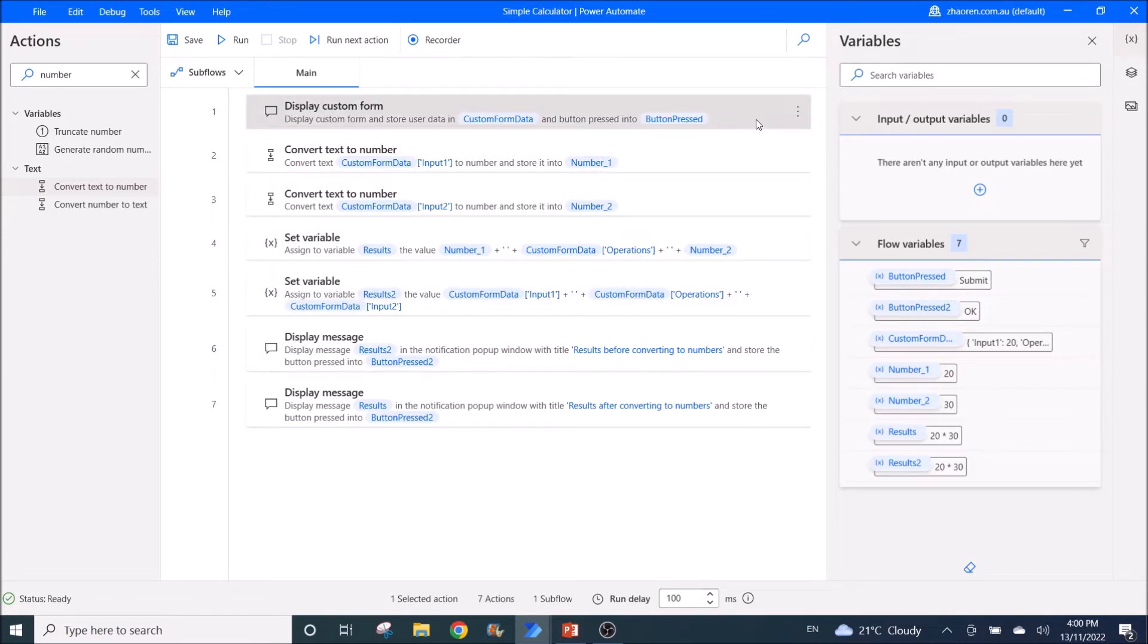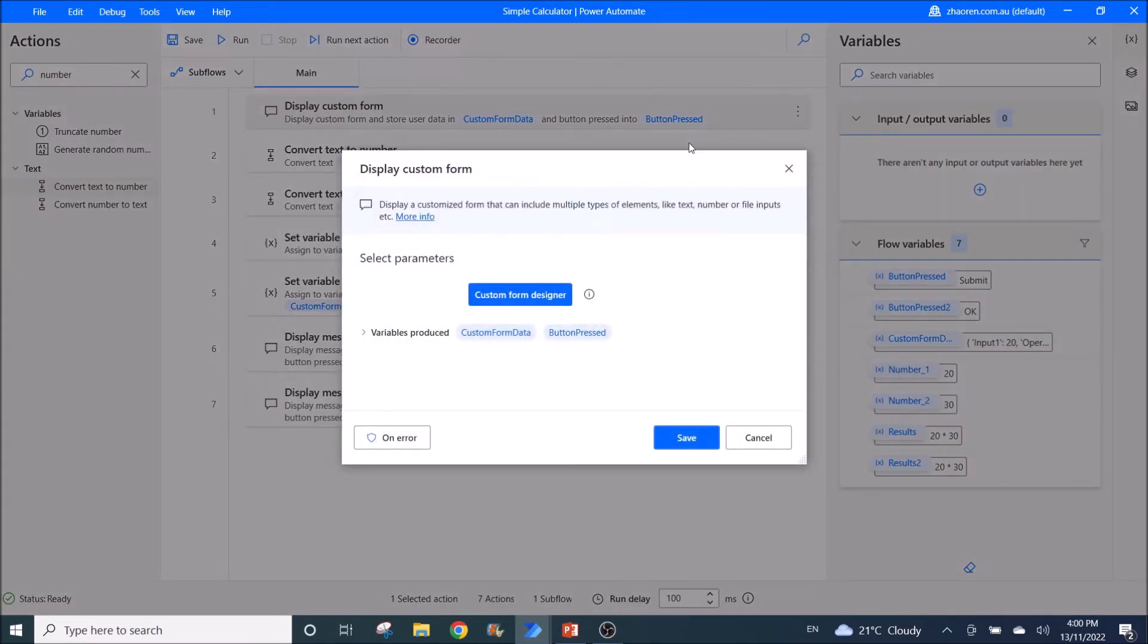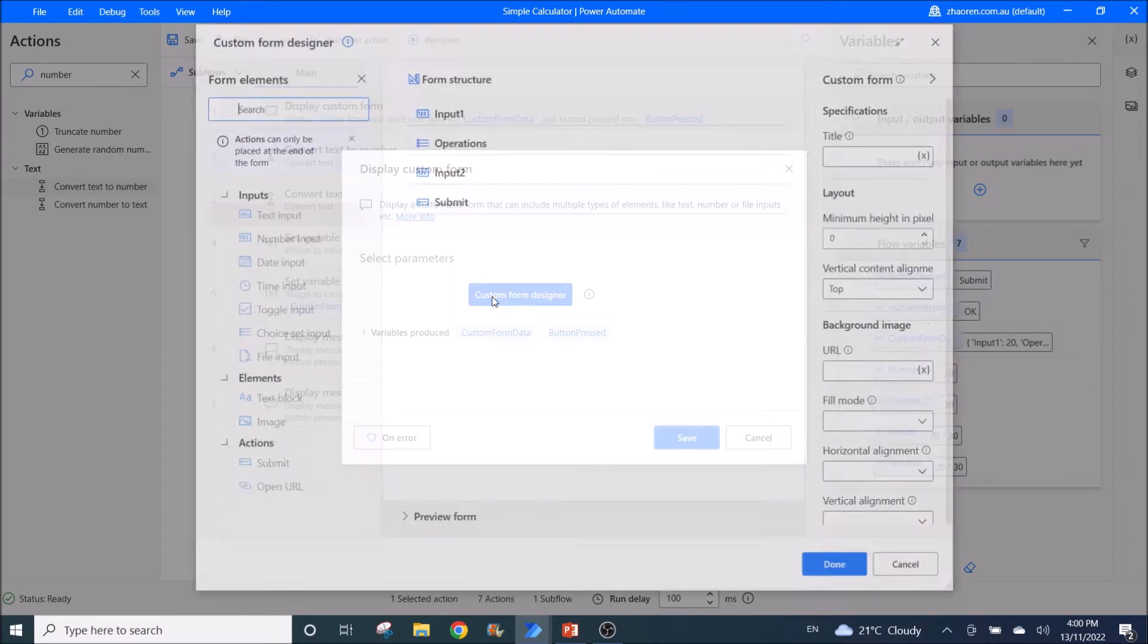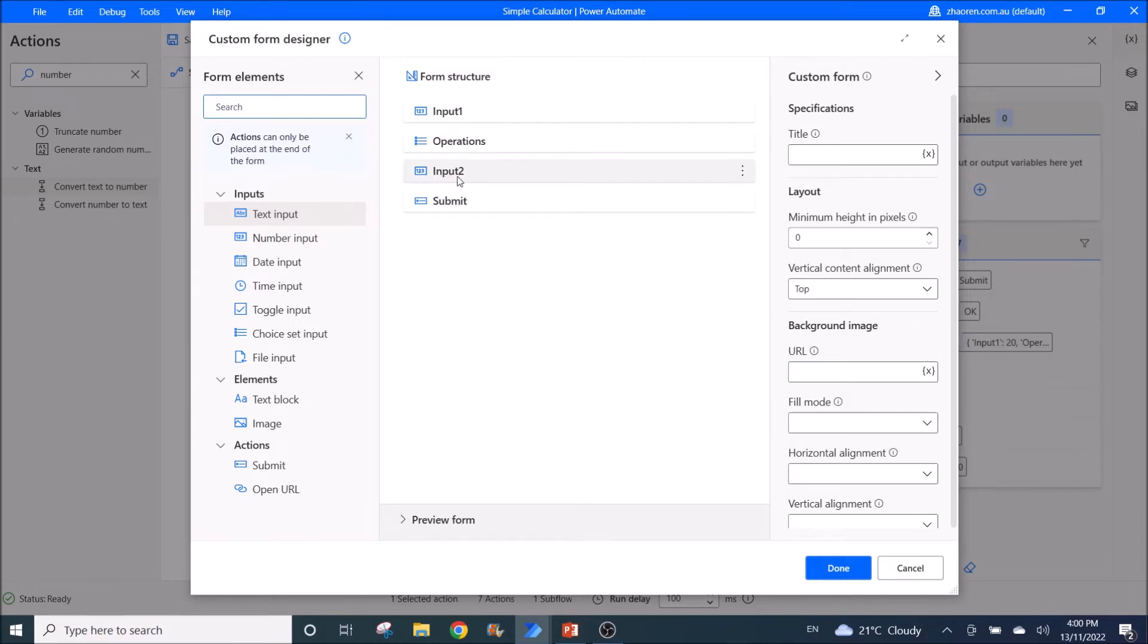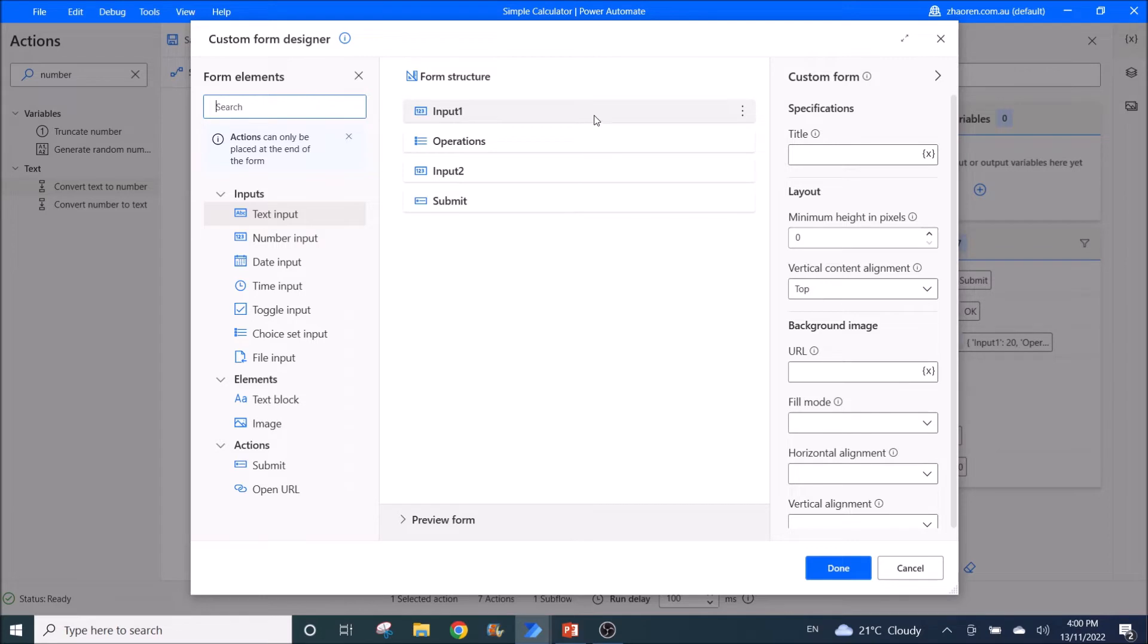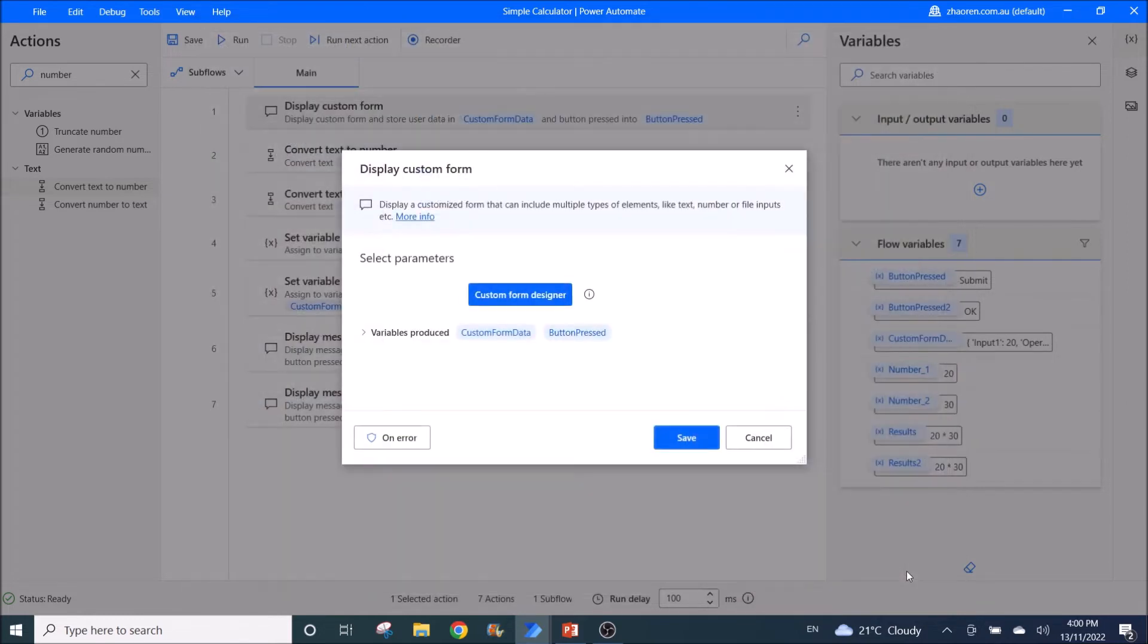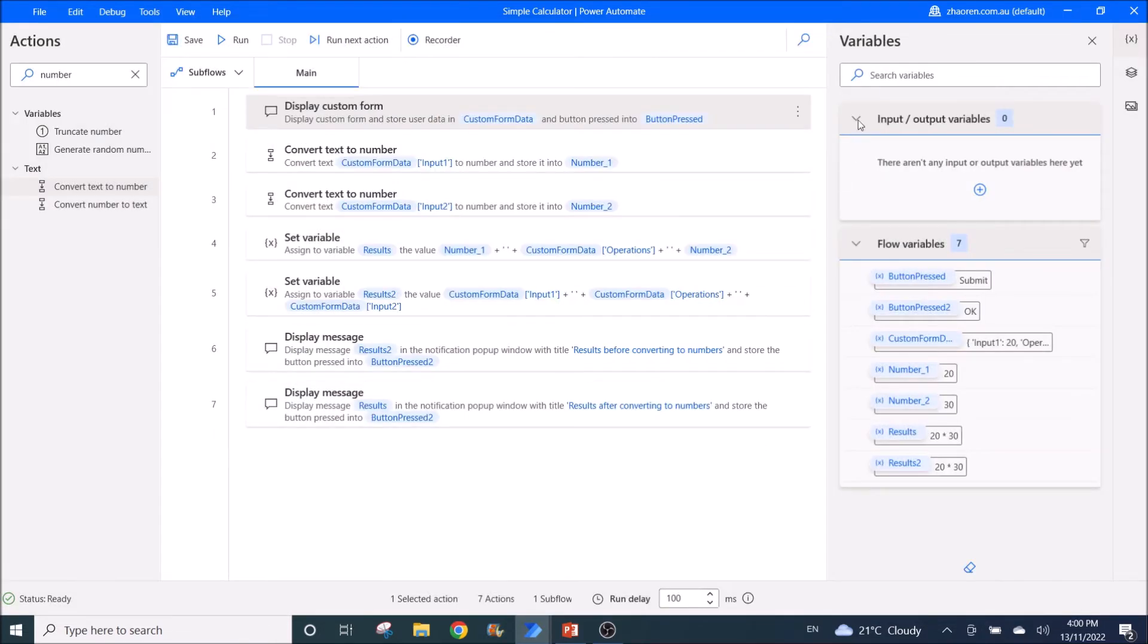So the first bug or first improvement that Microsoft needs to make is custom form designer. When I use number input, which is one, two, three input, and one, two, three input two. These are number inputs. So I would expect that when I put in this input into my flow, this input should not behave as text, but should behave as numbers.